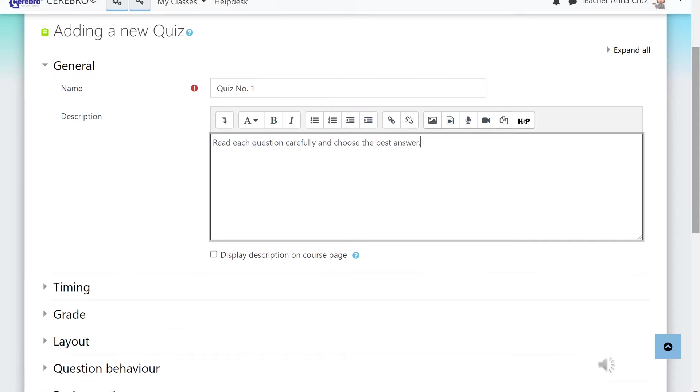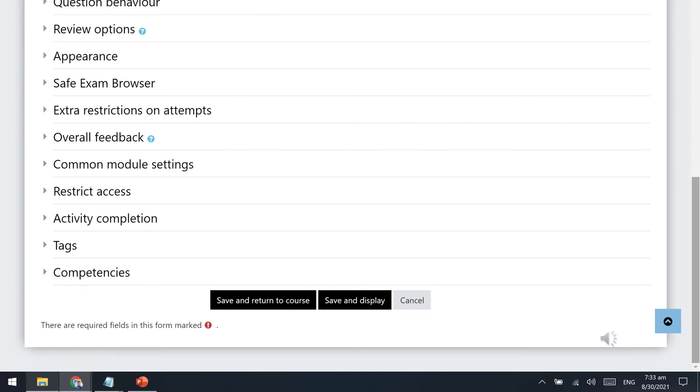Give your quiz a name and type it on the text box provided. You may fill up the other quiz settings, but these are just optional. Once you are done, go to the bottom of the screen and click save and display, so you can proceed with the adding of questions.